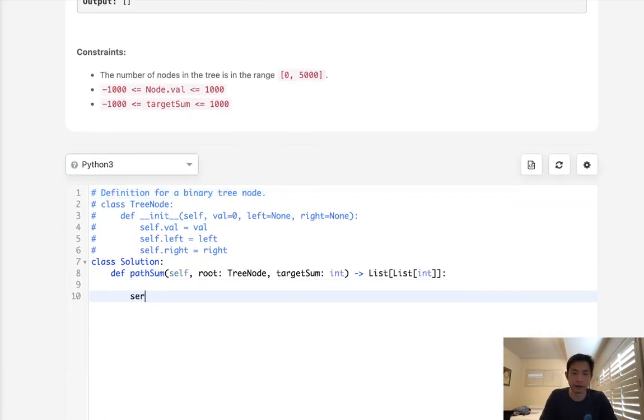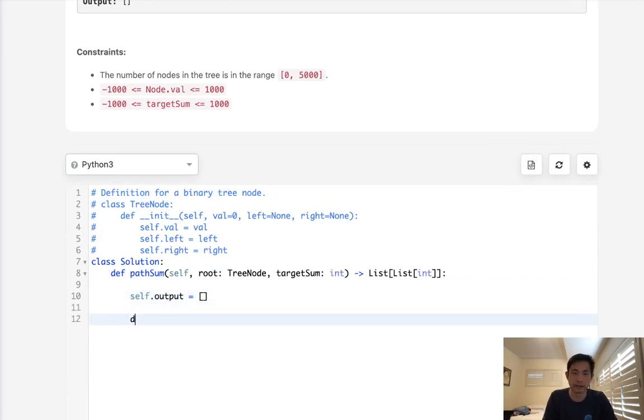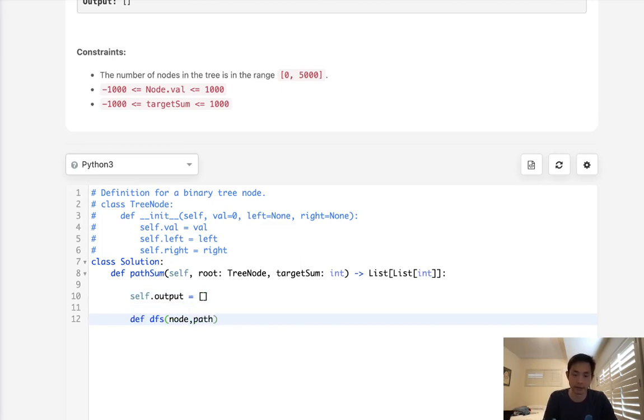First we'll have our output. We'll call it self.output here and this will just be an empty list. And we're going to write our depth first search. And what do we need to pass in? We need to pass in the node. We need to pass in the path that we've taken, which is going to be a list. And we should pass in the sum so far. So I'll call that SM.